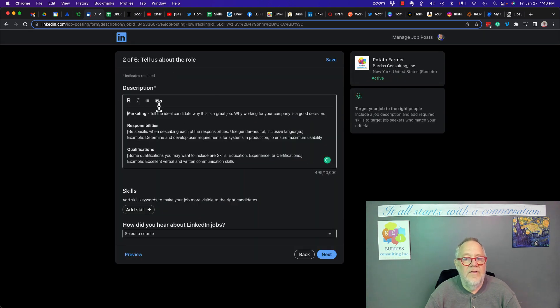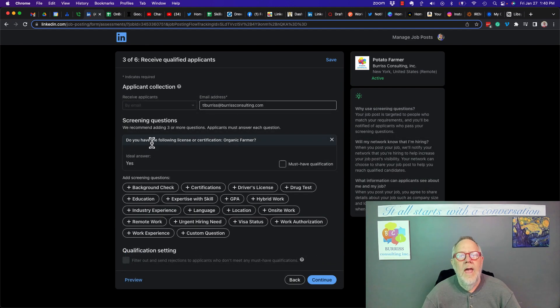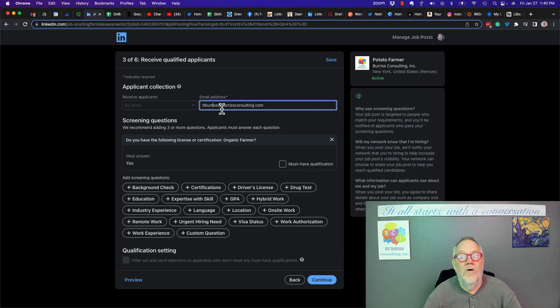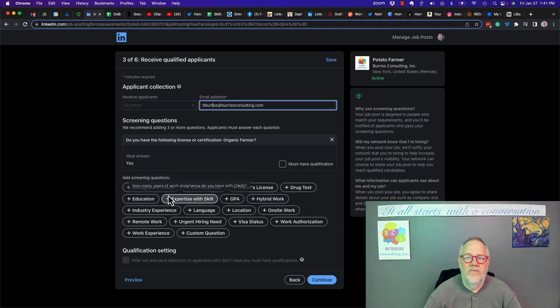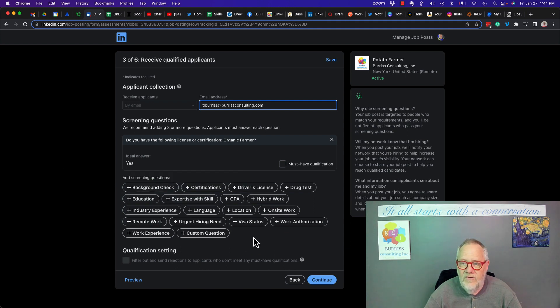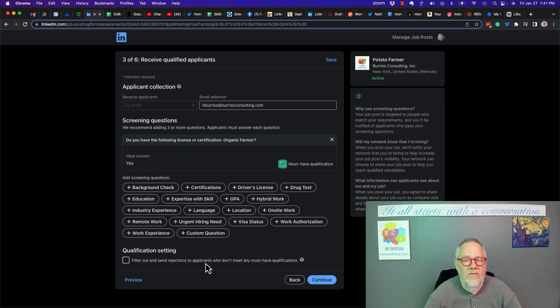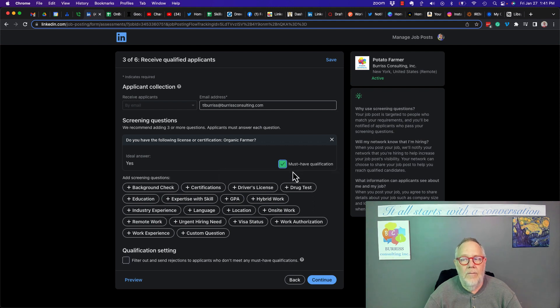And now I can edit the description. I can add skills if I want to. And in box three of six, I can send the applicants to a different email address. I won't let other people know about it. I can adjust the screening questions, add some more screening questions as well. I can also, if I make that a must-have qualified, I can filter out and send rejection letters to applicants who don't meet the qualifications. I can hit continue.